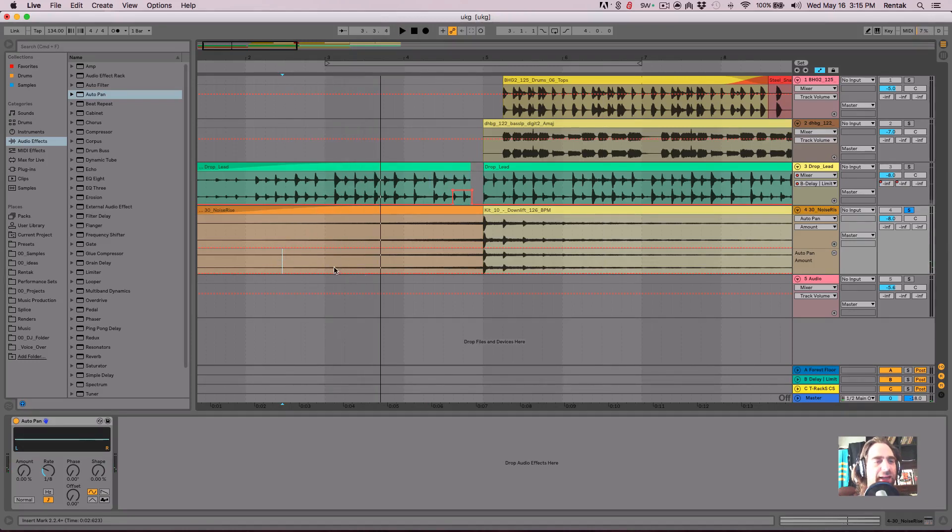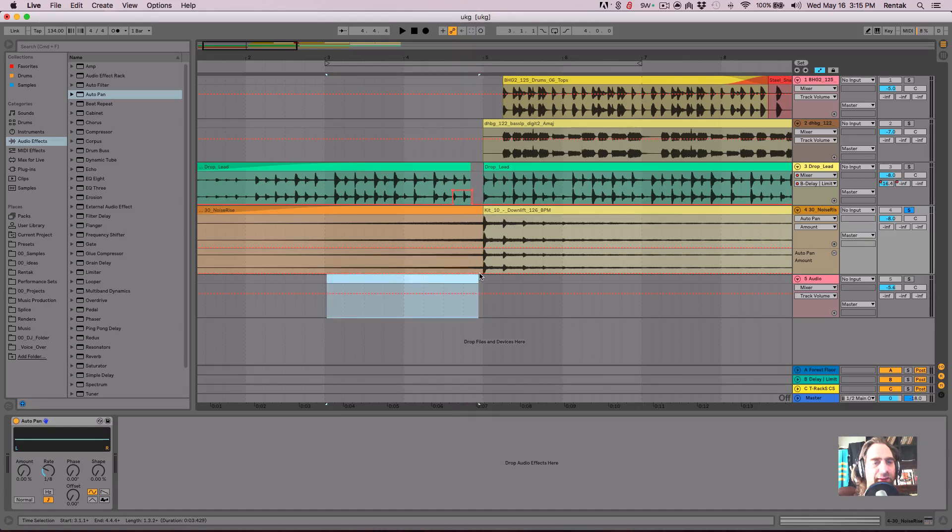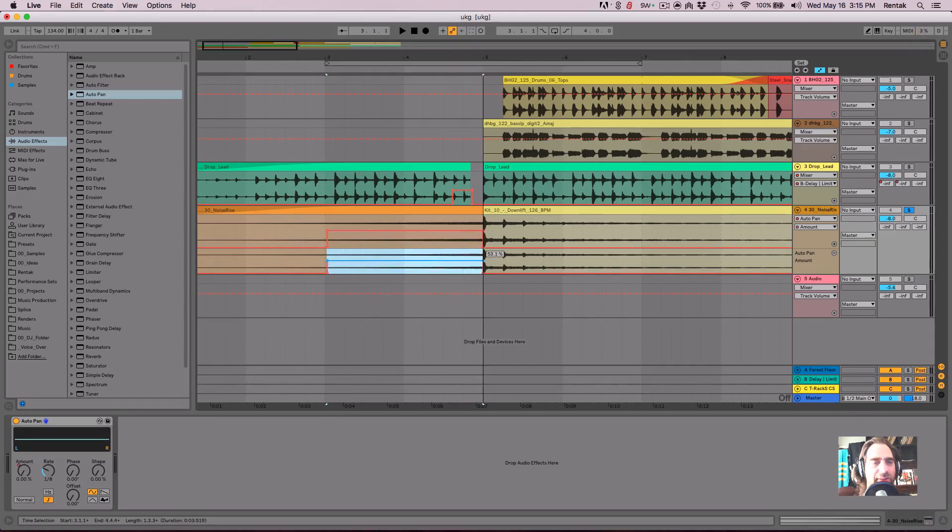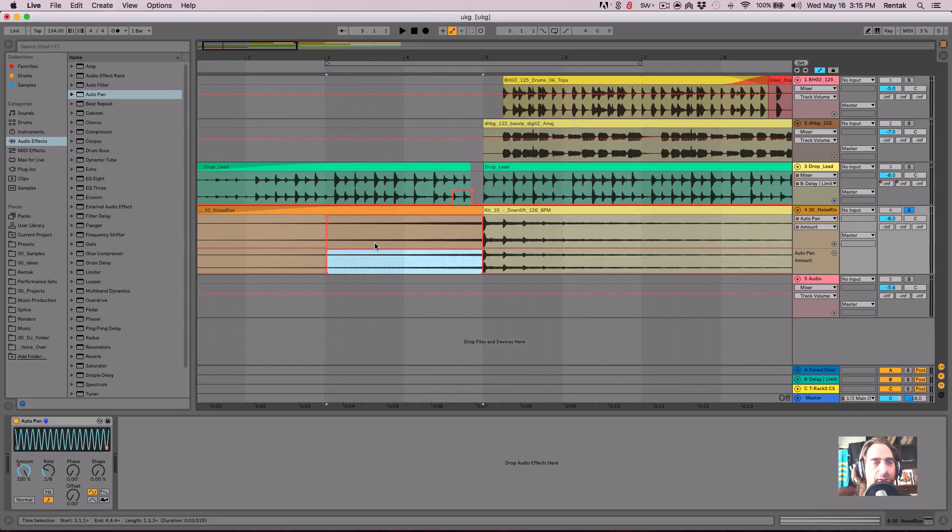So what I wanted to do is to kind of ramp up to like a kind of a climactic point right before it drops in. So I'm going to raise up the breakpoint. I'm going to delete a breakpoint.